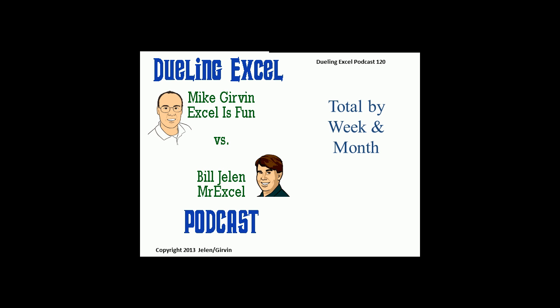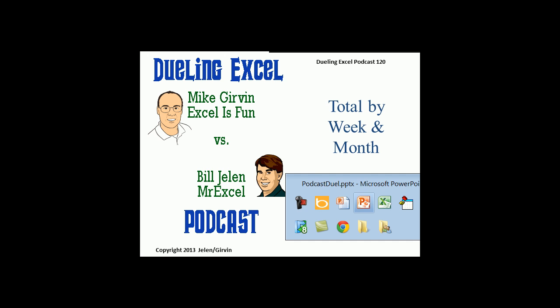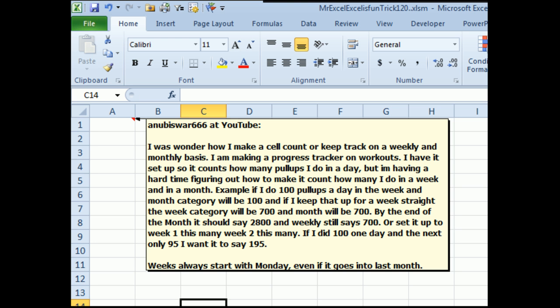Hey, welcome back. It's time for another Dueling Excel podcast. I'm Bill Jelen from MrExcel. We'll be joined by Mike Girvin from ExcelIsFun. This is episode 120, Total by Week and Month. Today's question is about tracking pull-ups. He logs how many pull-ups he does every day and wants to keep a weekly total and a monthly total. Weeks always start with Monday, even if it goes into the last month.